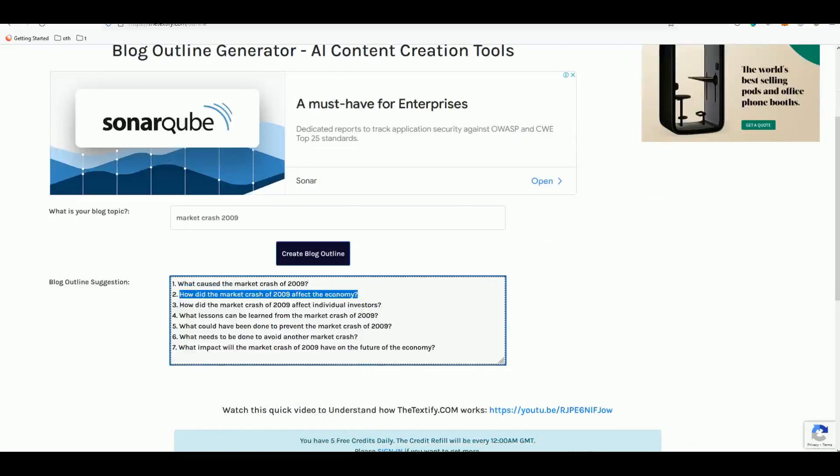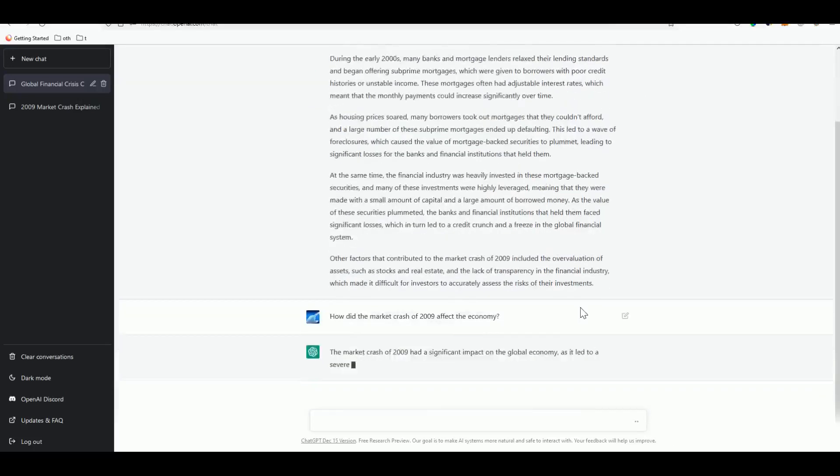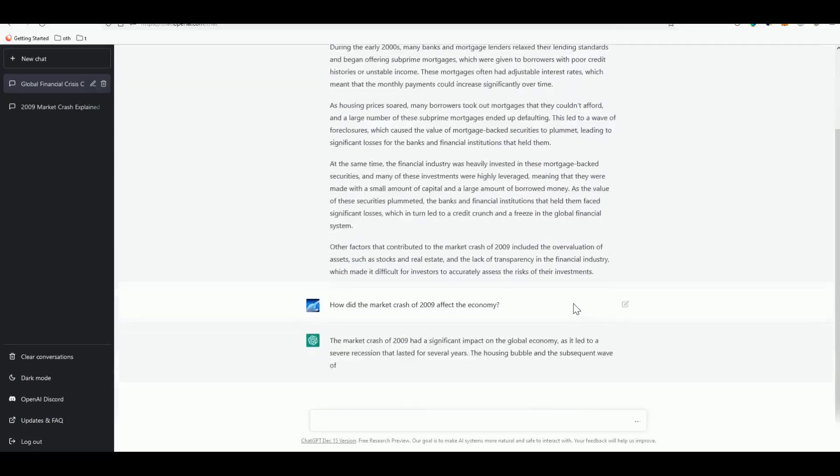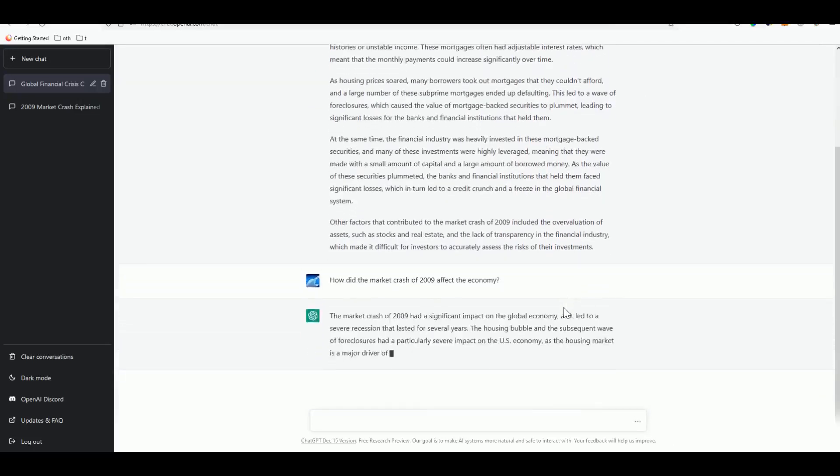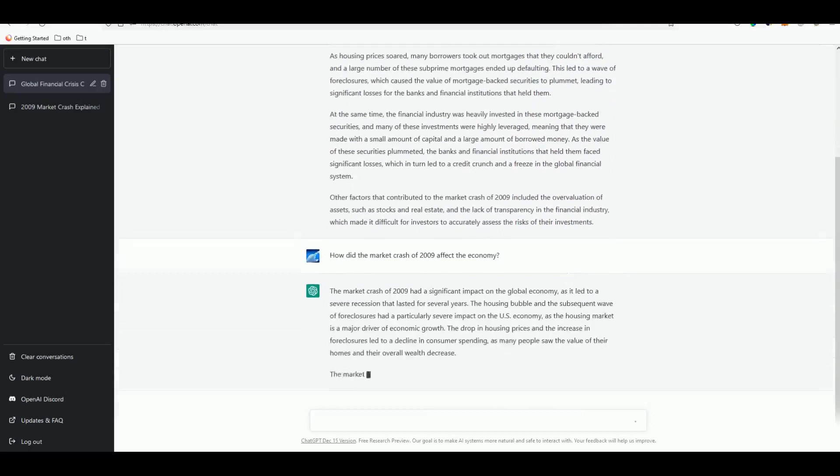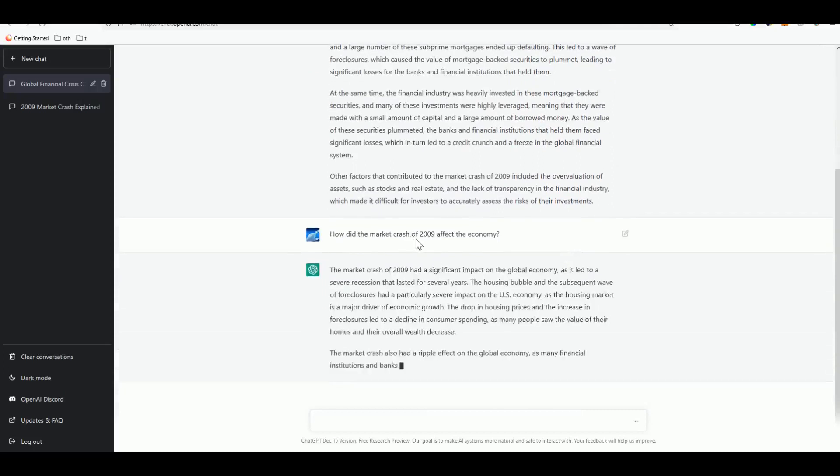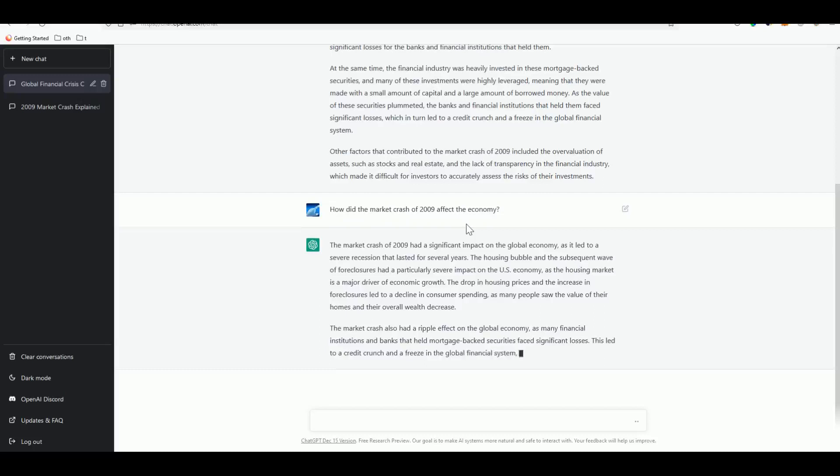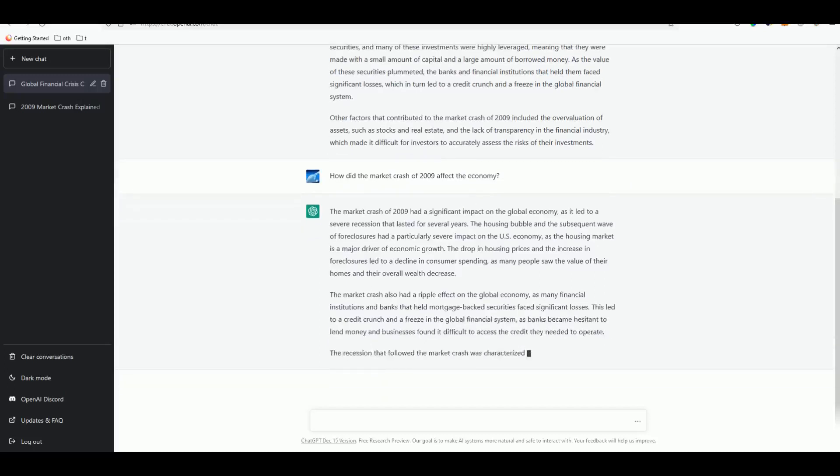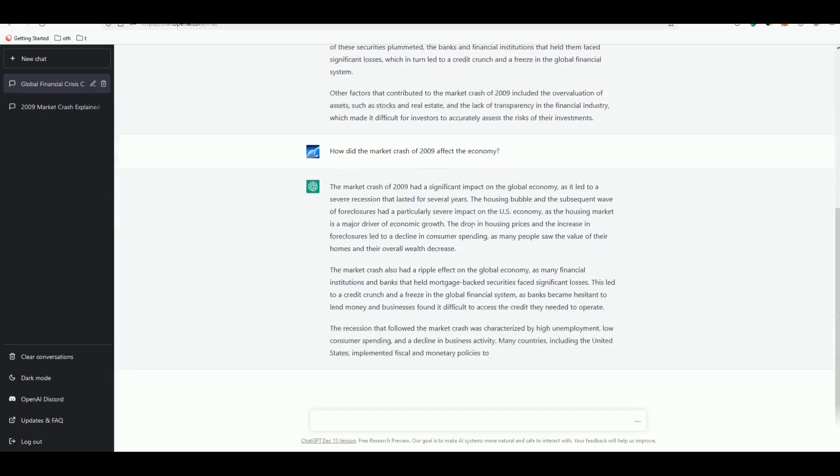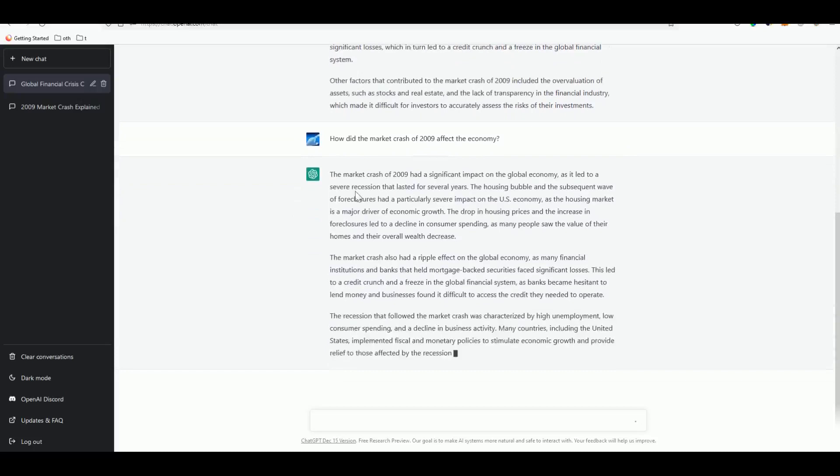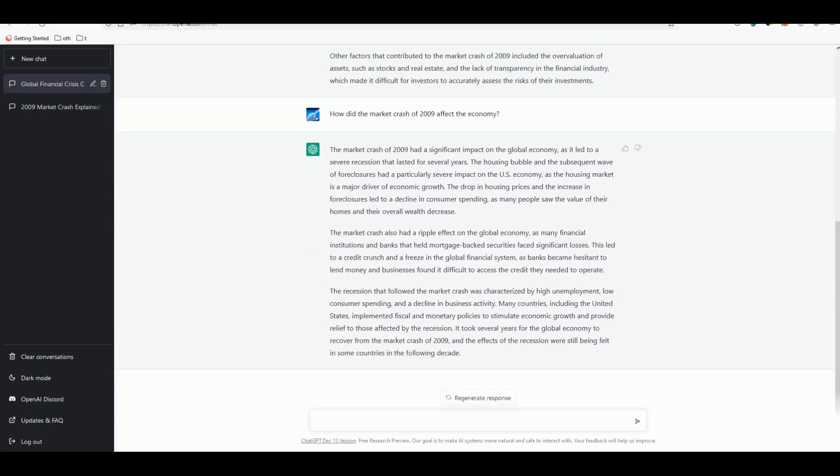Let's do the second part. Let's wait for it to produce a nice good quality paragraph again for us - 'how did the market crash of 2009 affect the economy'. That's the second outline that we wanted to have good content for. It's starting to produce for us.